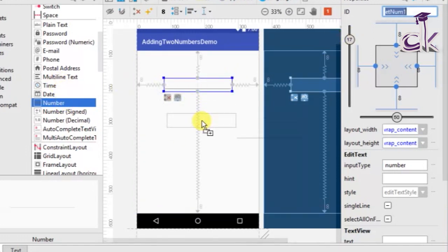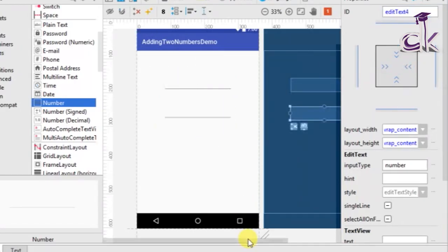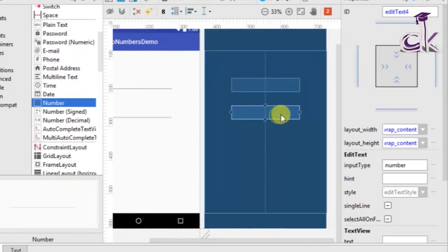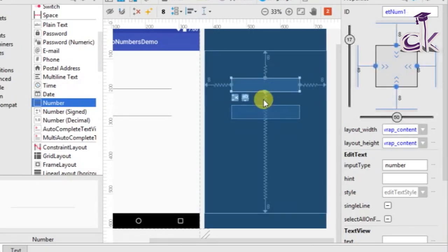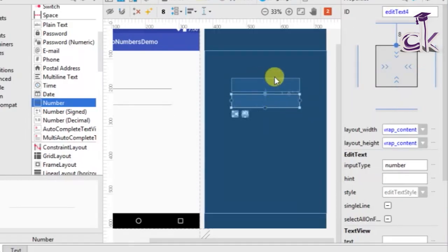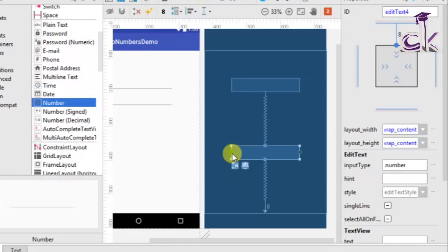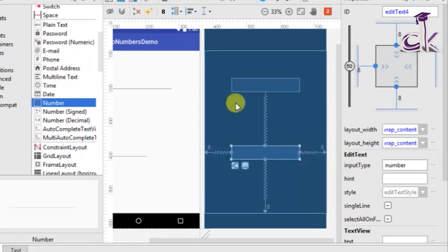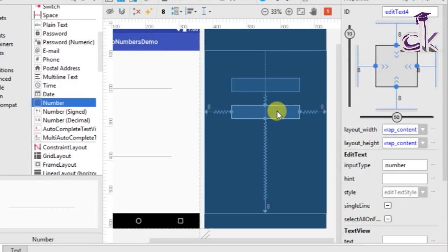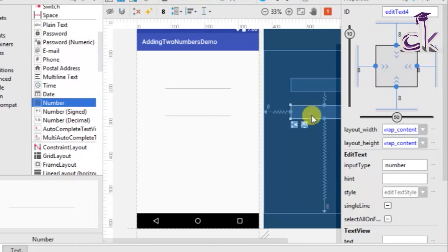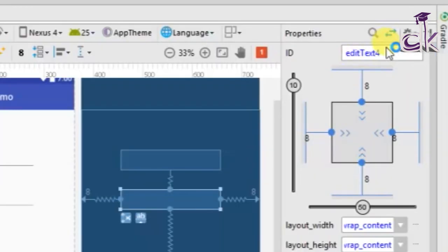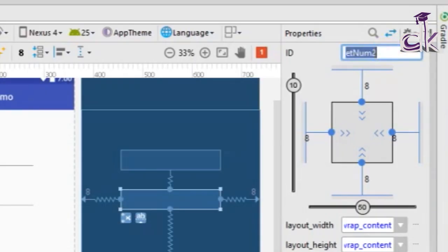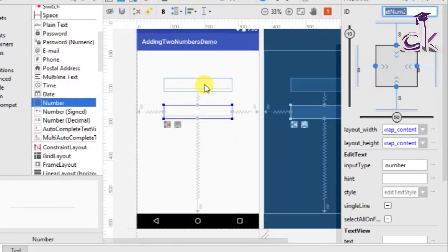We have created our first widget. Now let's add the second number following the same procedure. Constrain it to the previous EditText on top, and also to the bottom and sides. Now that it is constrained on all four sides we can move it — place it exactly below our first EditText. Rename this ID to 'et_num2' without any spaces and click enter.